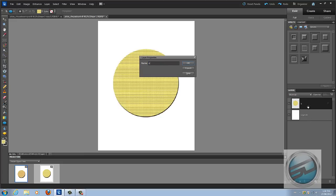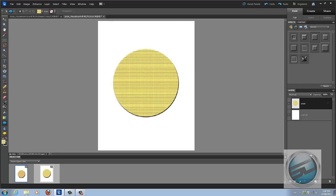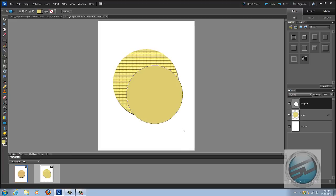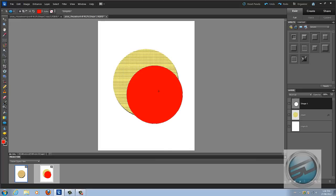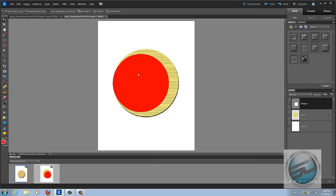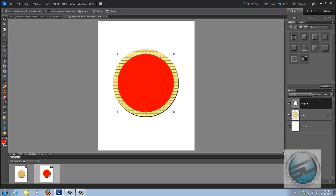Make a new layer, grab the ellipse tool again, and click while holding Shift to make another circle slightly smaller than the crust circle. Change the color to red, grab the move tool, and center it on the document. You can also add a nice bevel and emboss — but first you want to simplify the layer.